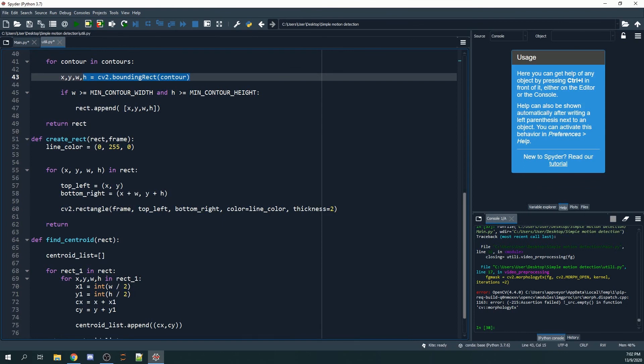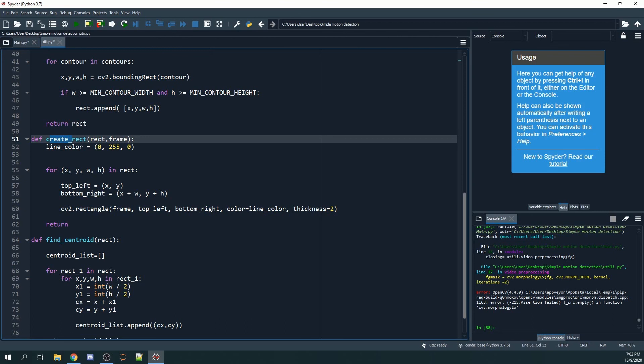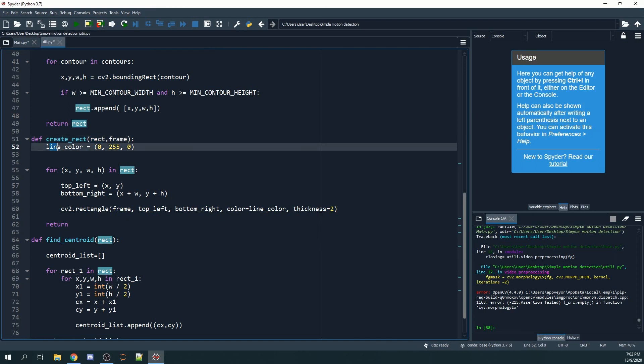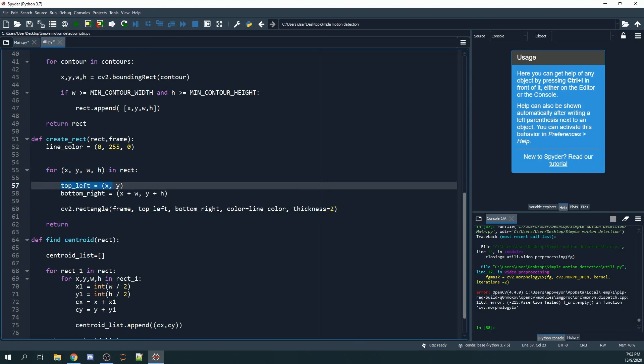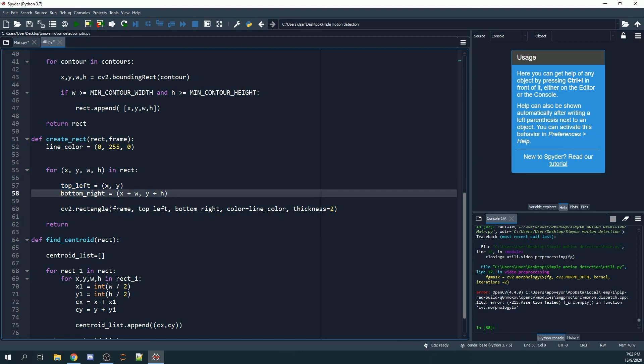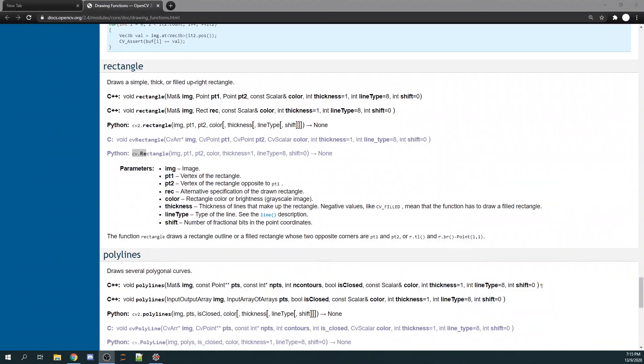We define create_rect, with the first input being rects and the second being frame. We let the bounding box color be green, which is 0, 255, 0. For x, y, w, and h in rects, we let our top left be x, y and our bottom right be x plus w, y plus h. Let's look at the documentation for cv2.rectangle.